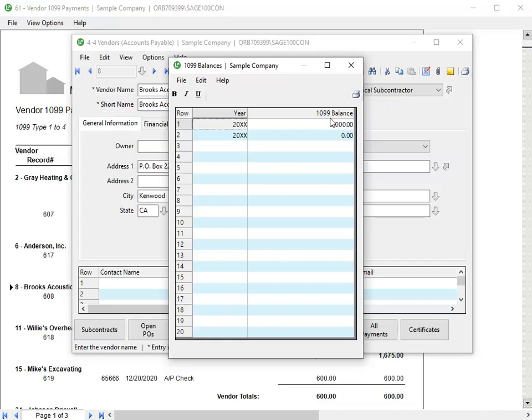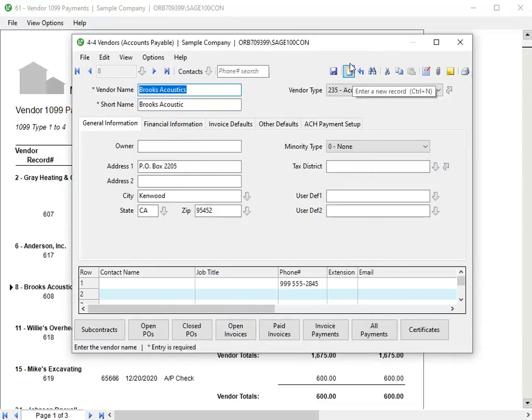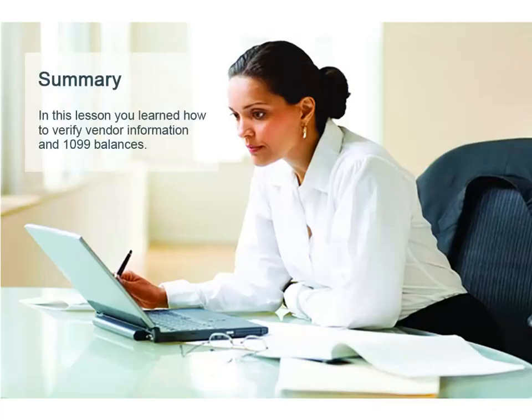In this lesson, you learned how to verify vendor information and 1099 balances.